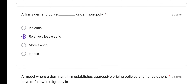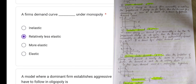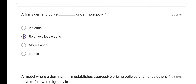A firm's demand curve under monopoly — in monopoly, the firm's demand curve is relatively less elastic. To answer this question, you should have an idea of the concept of elasticity of demand. There are five types of elasticity of demand. In monopoly, the demand curve is relatively less elastic because price and demand have a weak relationship.